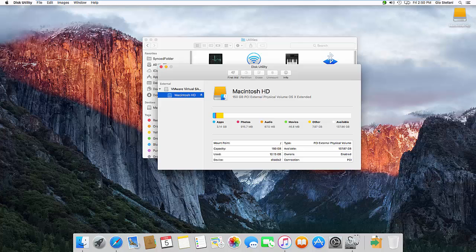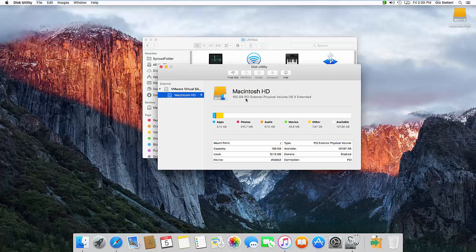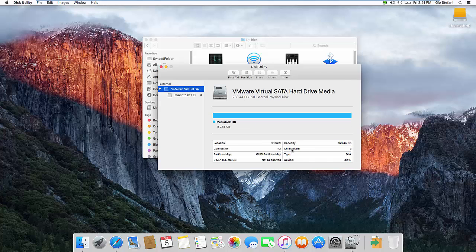Now this particular partition, the Mac HD, is currently at 150 gig, but I want to increase that to the maximum physical disk capacity which is defined up here. So you can see my current physical disk capacity is 268 gig, although I'm only using 150.